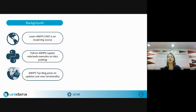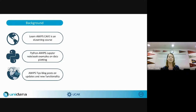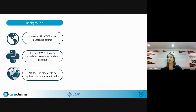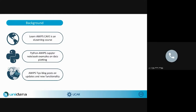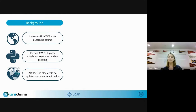Both of these have educational resources for users to learn how to use these tools. CAVE has Learn AWIPS CAVE, which is an e-learning course that university students have used. Python AWIPS documentation includes data plotting examples in Jupyter notebooks you can download and work through, and AWIPS Tips provides blog posts on different updates and new functionality.